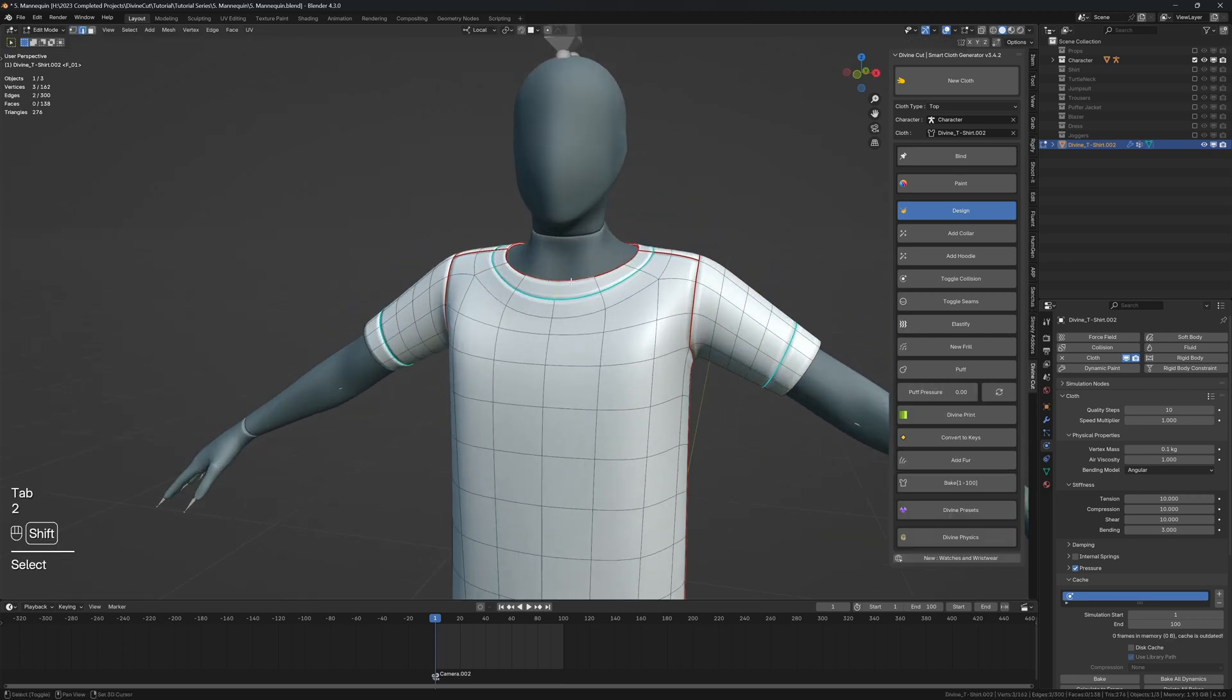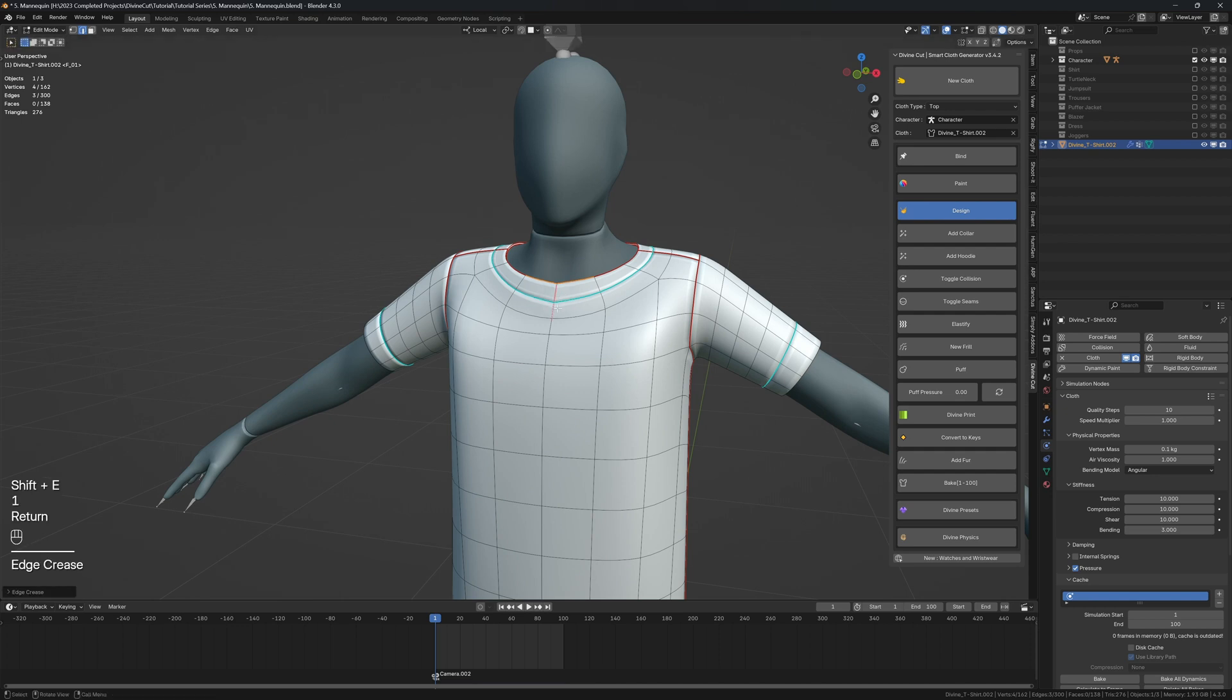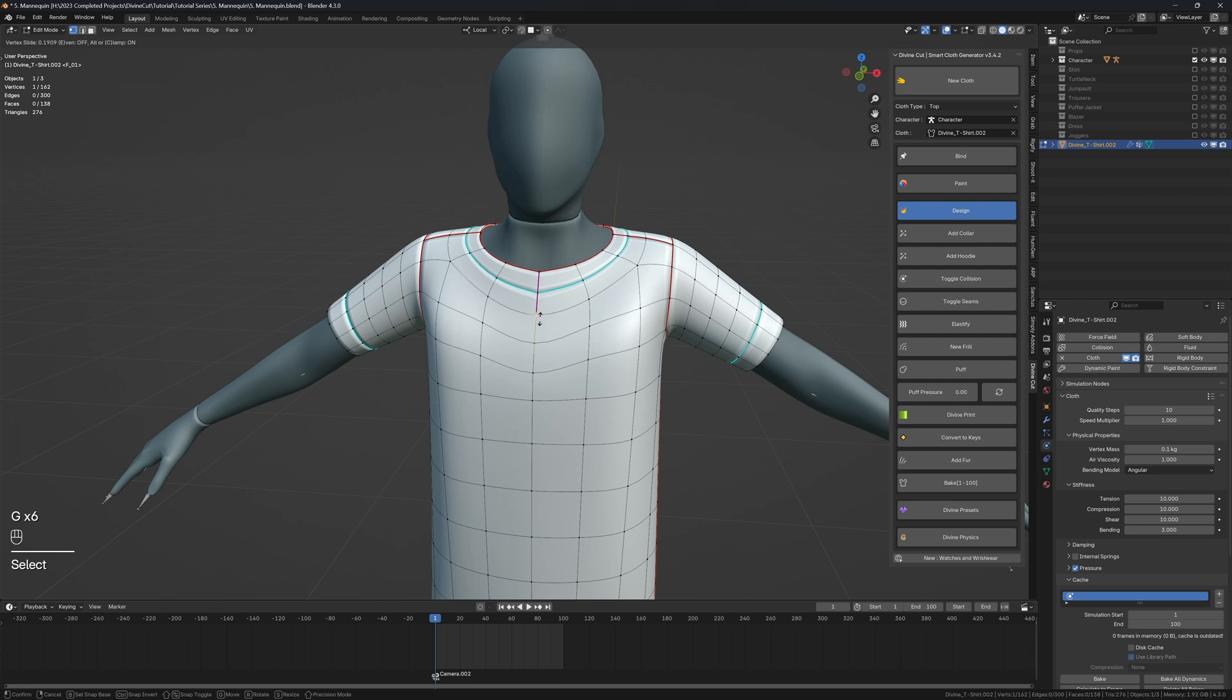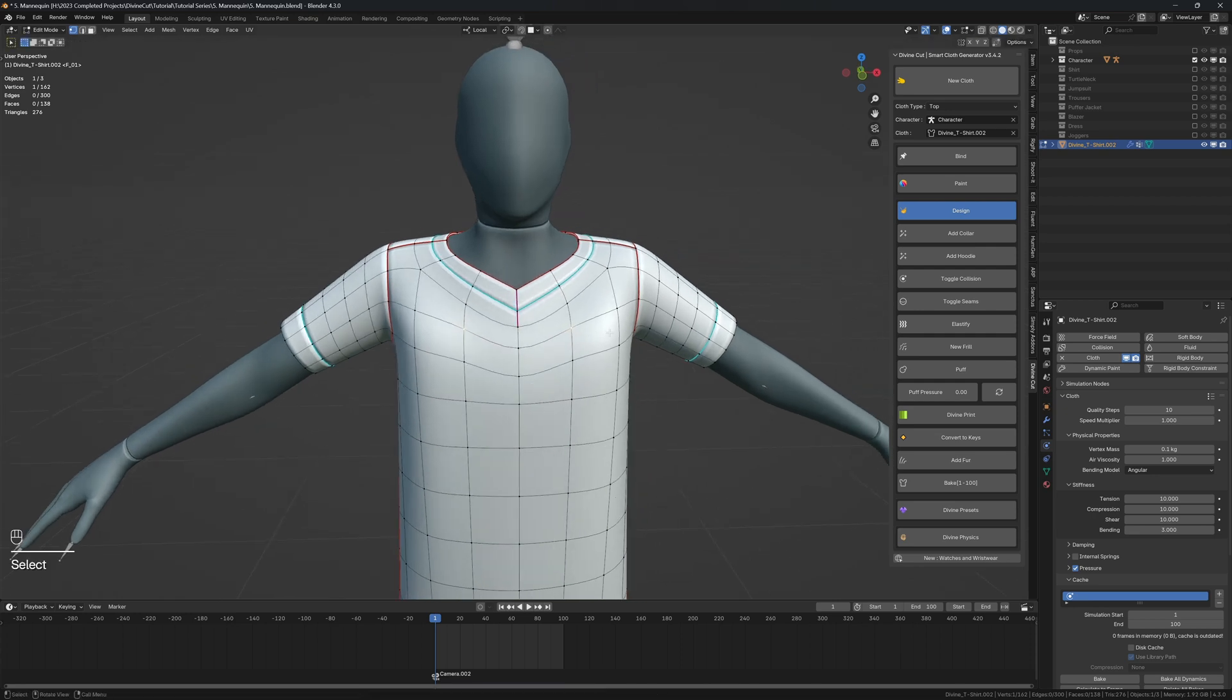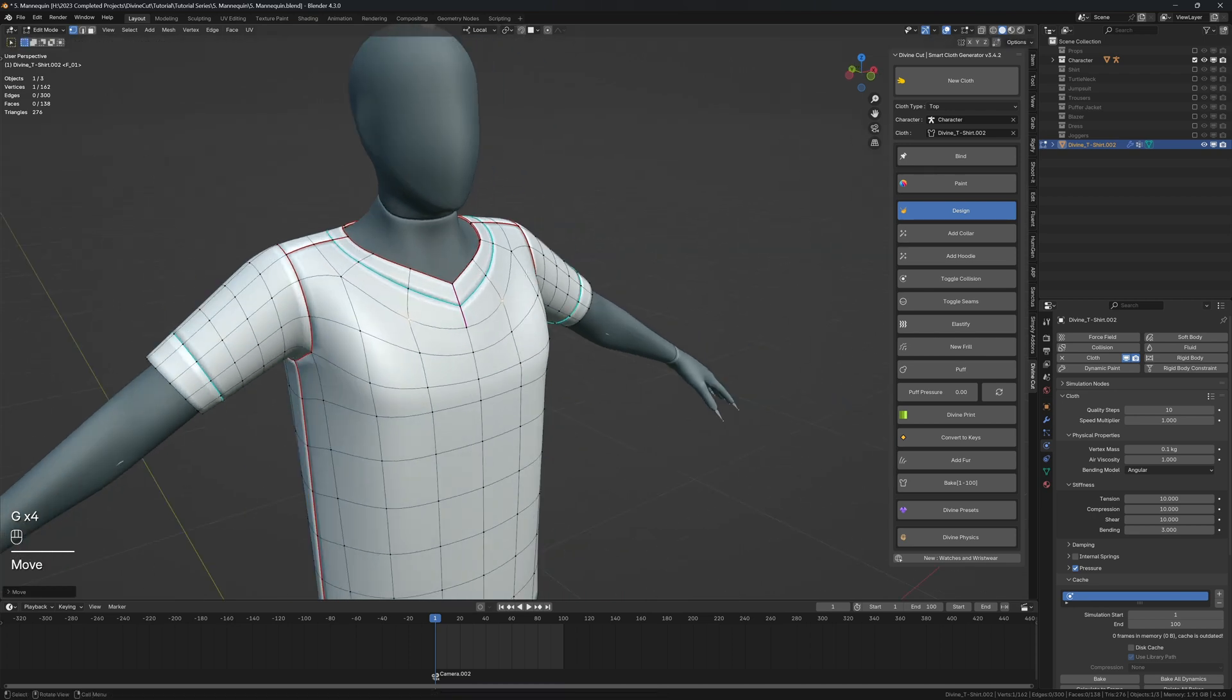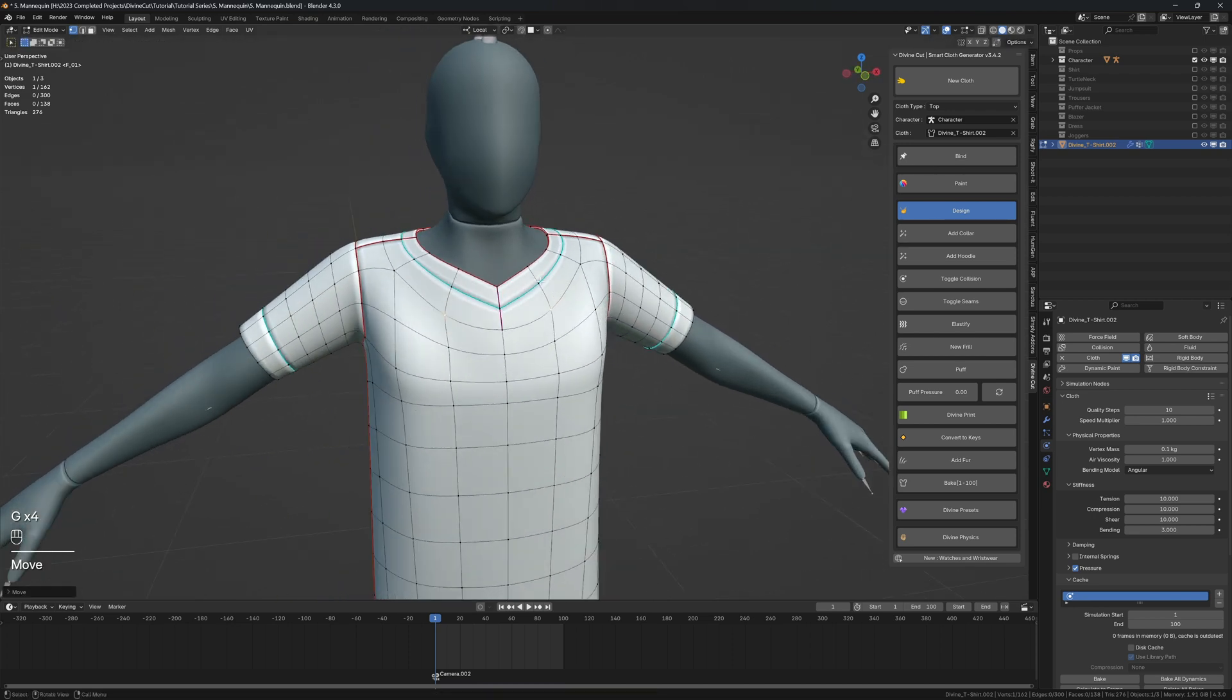And now to make it into a v-neck, select these edges and press Shift E and 1. And then you can now slide down the vertices by pressing G twice. So you can just press G, G to slide them down. And then you can just edit it to smoothen out the rest of the geometry. And I think this is fine.